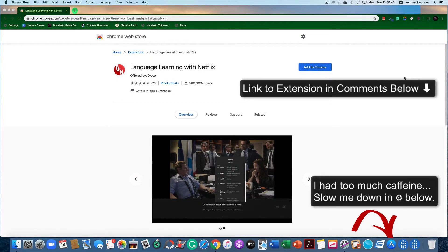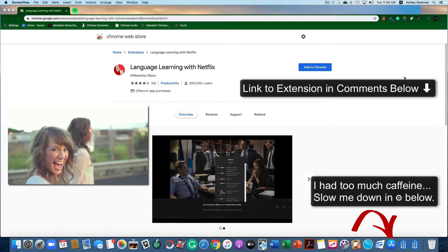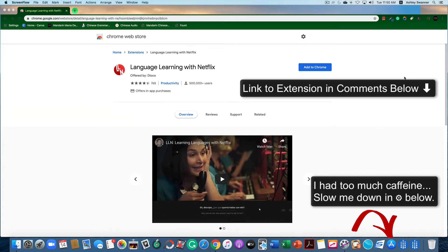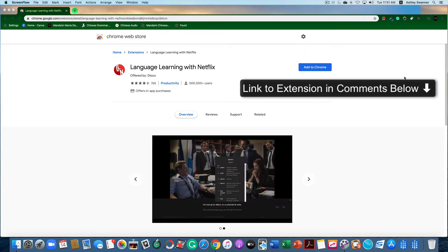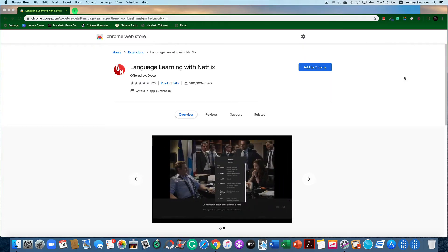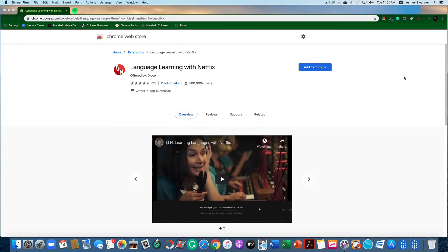Hi Language Learners! Today I'm going to share something with you that I'm really excited about. It's a free Chrome extension called Language Learning with Netflix. It allows you to show two sets of subtitles at once. You can pause, it has a pop-up dictionary, and lots of cool things that I'm going to show you in this video today.